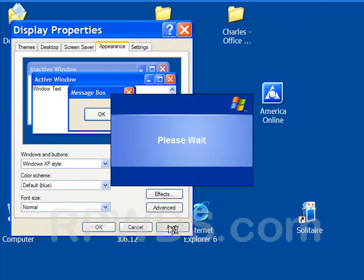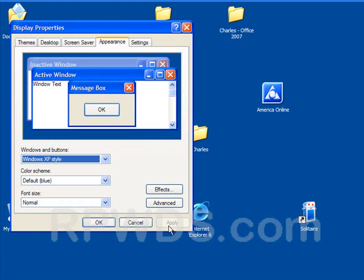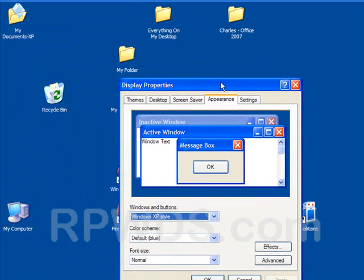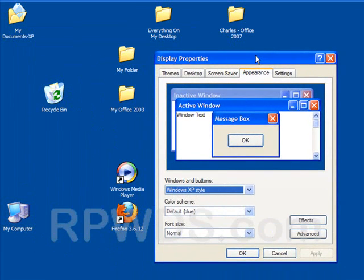I'm going to click on Apply. And now, as you can see, even out here, that text has gone back to normal.